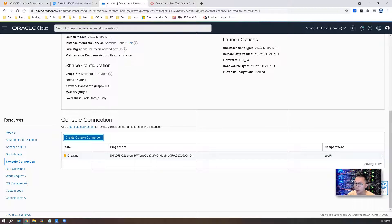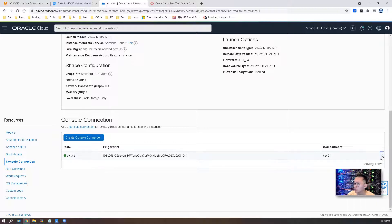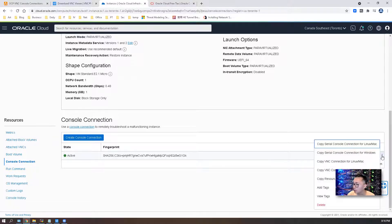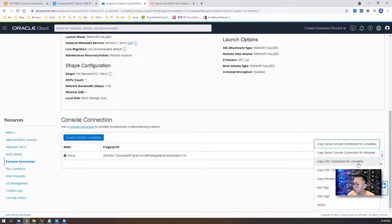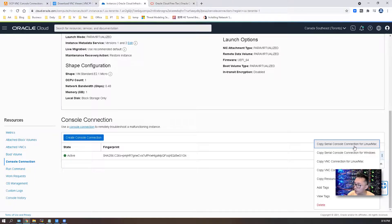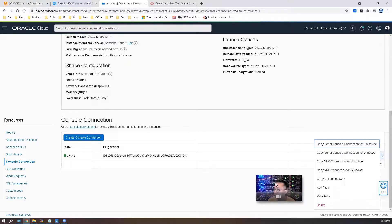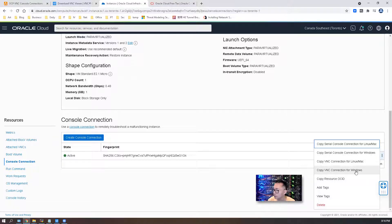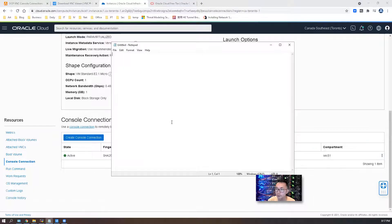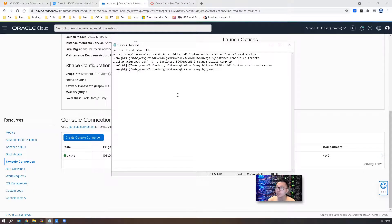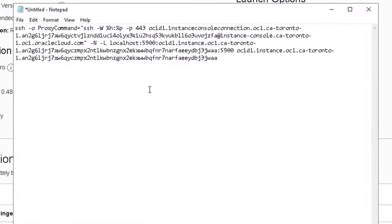Then you can copy out the VNC command which you can use remotely. Copy VNC connection for Linux or Macintosh machine. You also can have serial console connection as well. The command can be for Windows as well. We're going to copy VNC connection for Linux and paste it here.